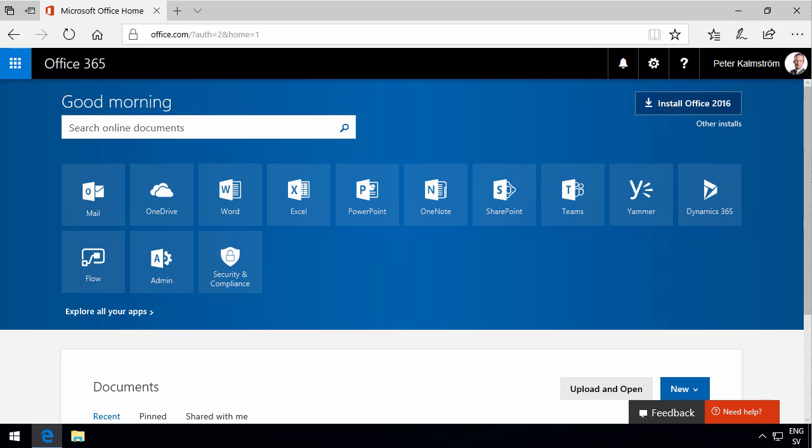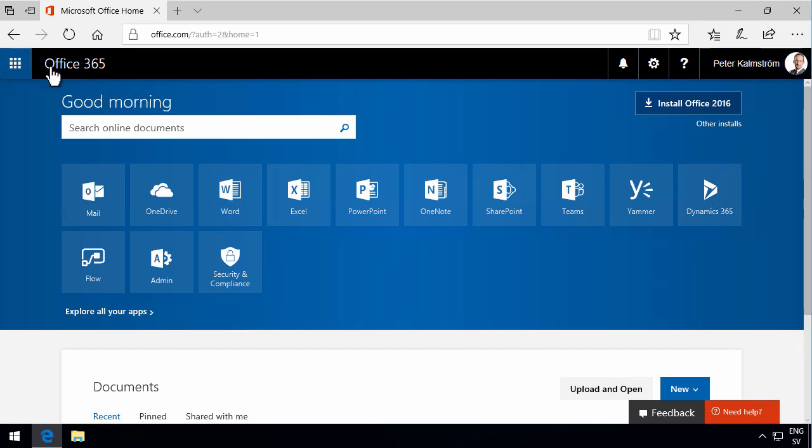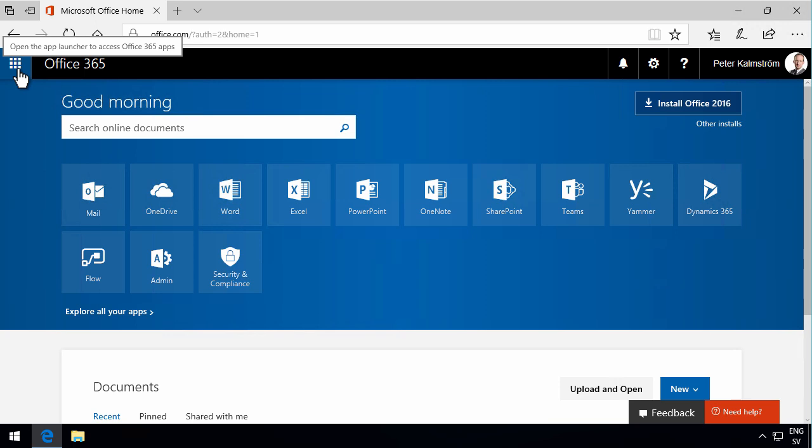Hi, I'm Peter Kalmstrom of kalmstrom.com Business Solutions. In this demonstration, I'll go through and explore the Office 365 navigation bar. This is the part I'm talking about, and this is the part I'm going to go through.